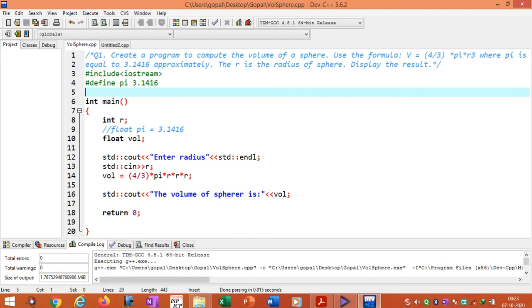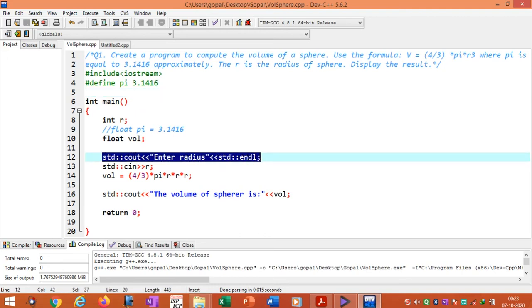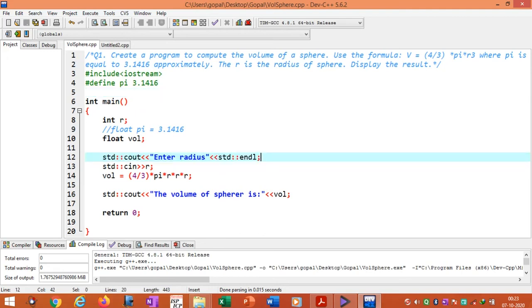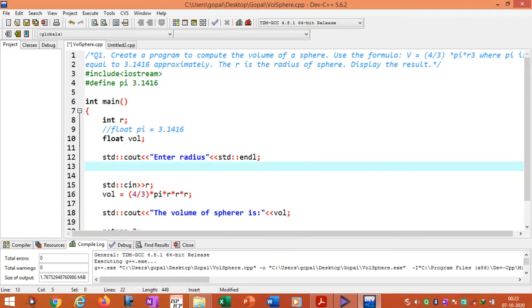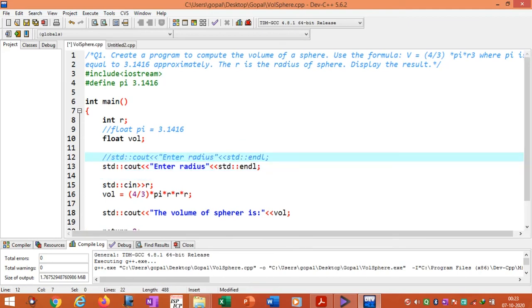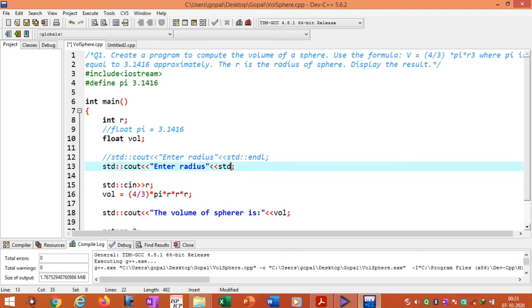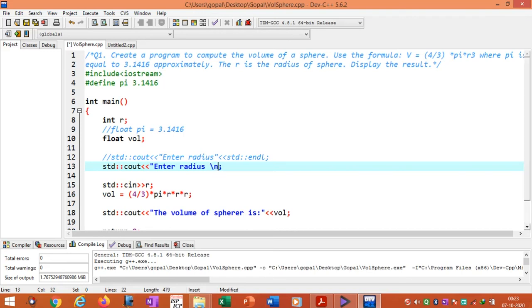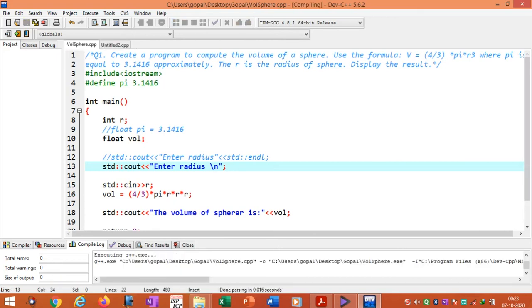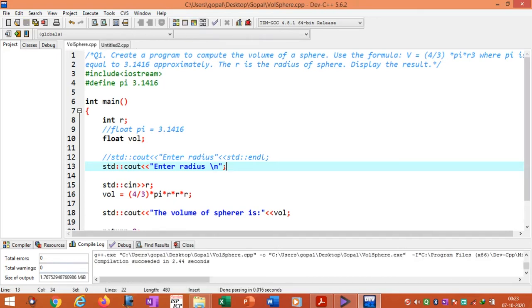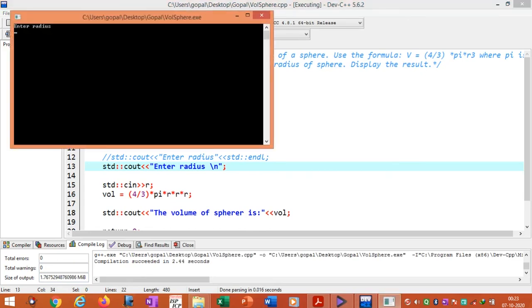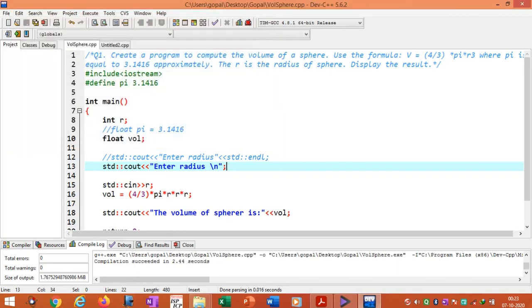If you don't want to use endl, you can use what is called backslash n — \n — as an alternative to display a new line. Then recompile. See the errors — there are no errors. Then enter the radius of the sphere: 1, and we can see the output.